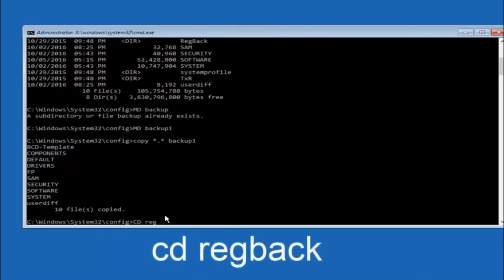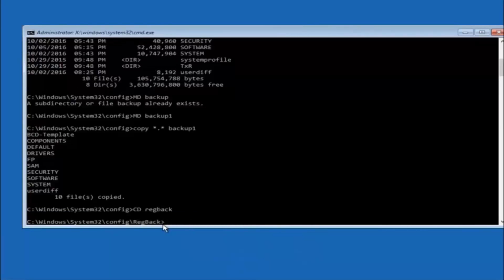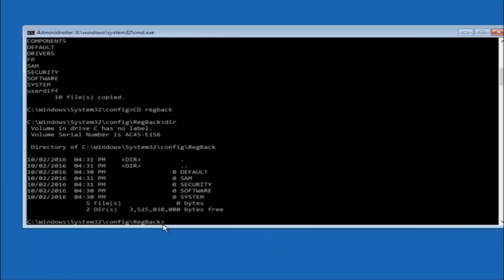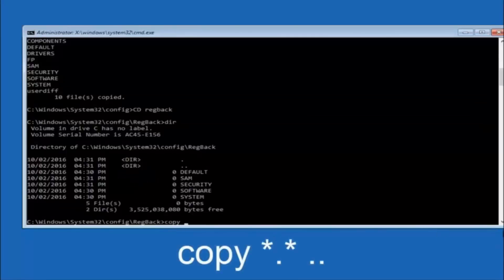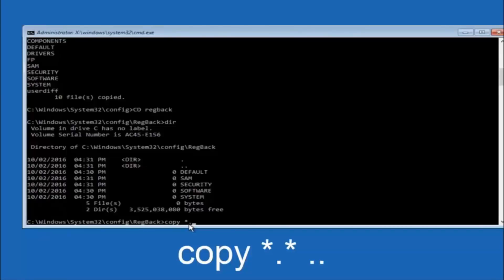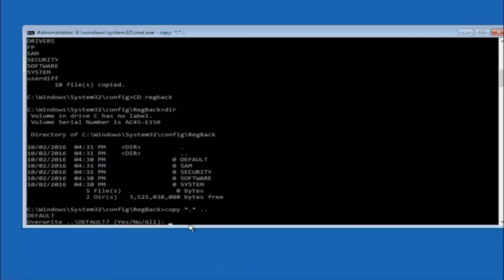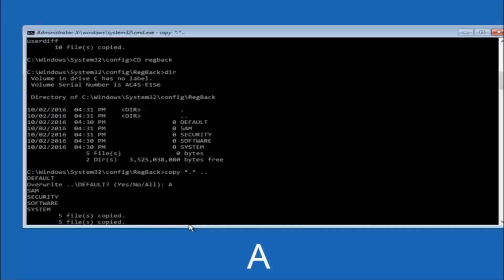At this point, type 'copy *.* backup' and hit Enter to copy the config files into your backup folder. Then type 'cd RegBack' and hit Enter. Type 'dir' and hit Enter to verify the contents. Then type 'copy *.* ..' and hit Enter to copy those files up one directory. When prompted to overwrite, type 'A' for all and hit Enter. At this point you should be good to go and can close out of the command prompt window.